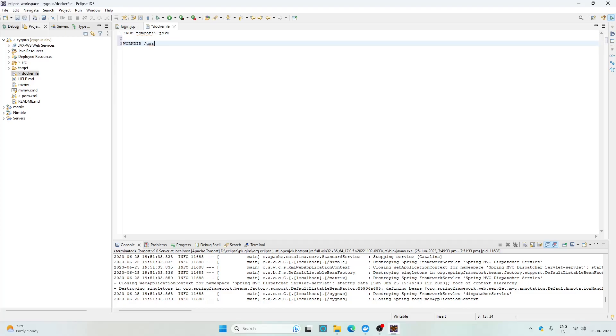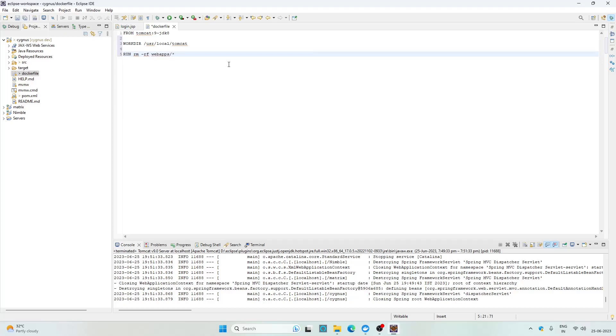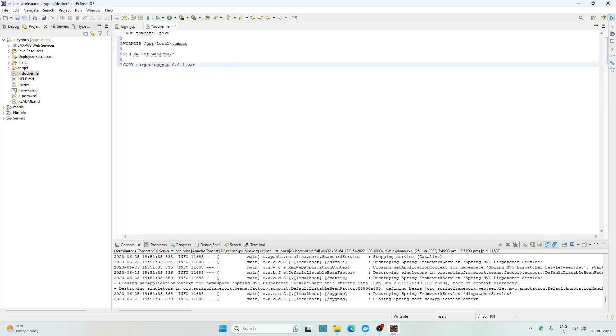Now then I'm going to run this command to remove everything from the webapps folder. Since we are already in the Tomcat folder, we do not need to specify the complete path. After that we are going to copy the WAR file inside the webapps directory, so copy the WAR file from the target folder which is cygnus-0.0.1.war and copy this inside the webapps directory as cygnus.war.